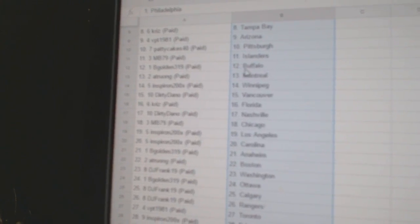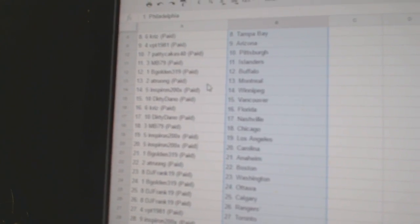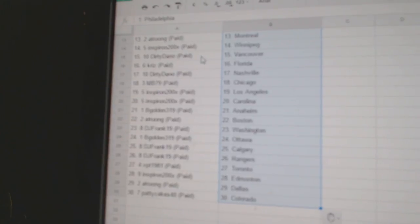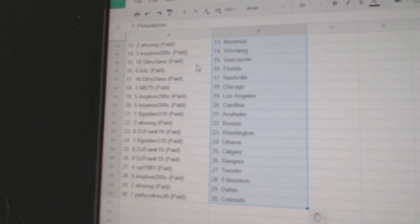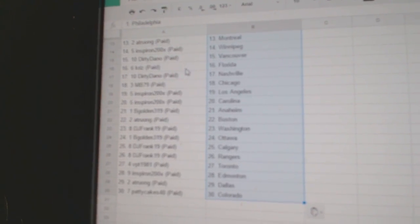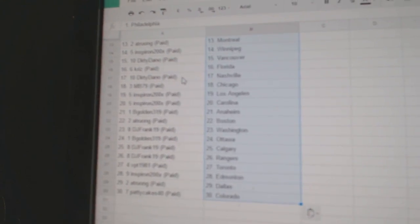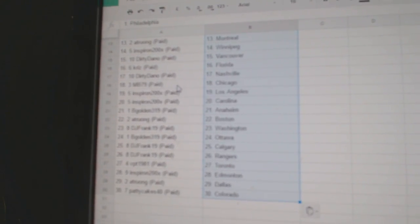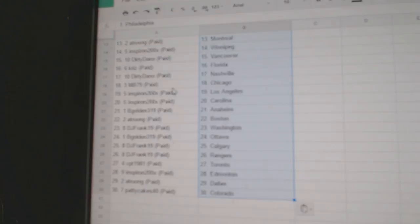B-Golden has Buffalo, A-Trung Montreal, Inspiron Winnipeg, Dirty Dano Vancouver, Chris has Florida, Dirty Dano Nashville, MB Chicago.